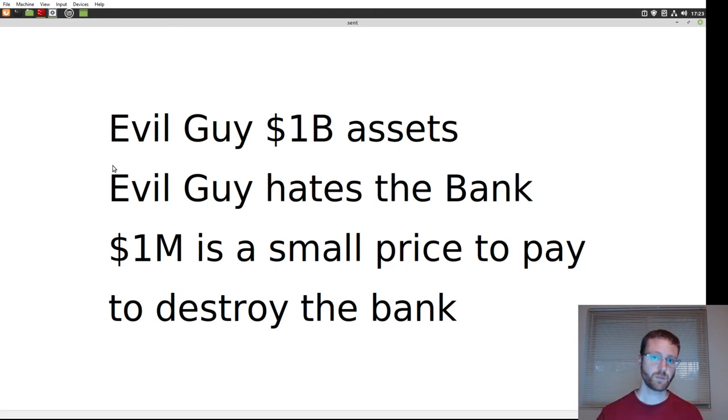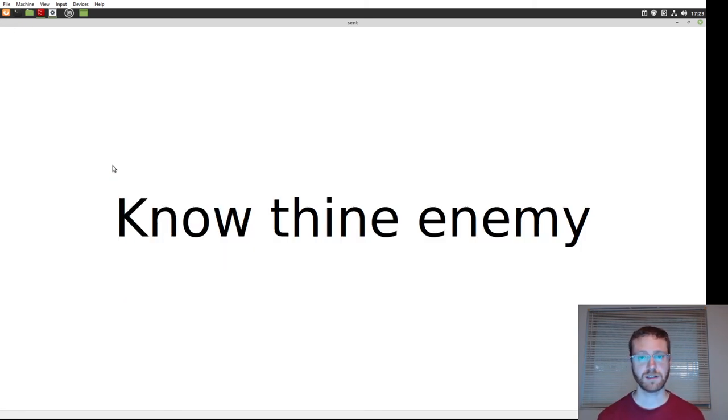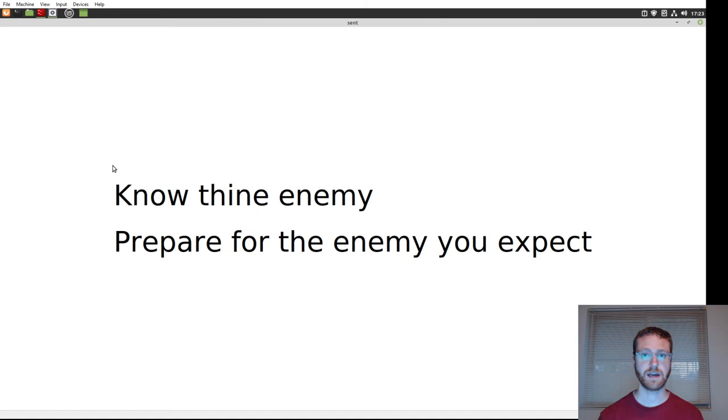So the point of this example is that you have to know what your expected threats are, and you have to prepare for the threats that you expect.